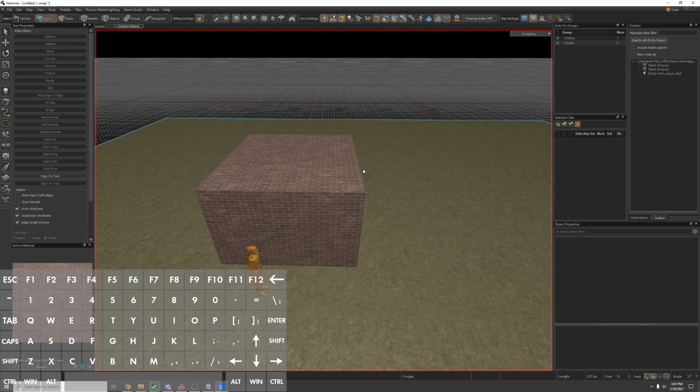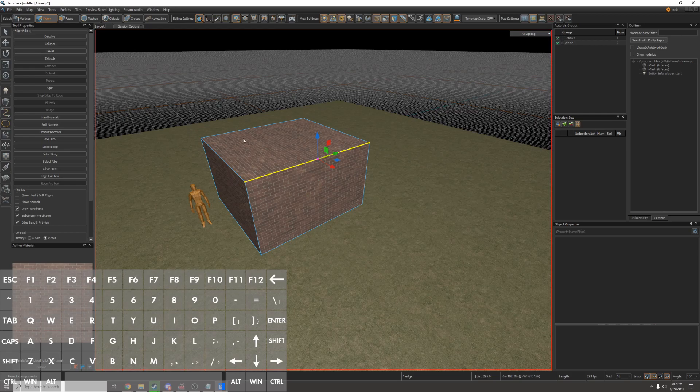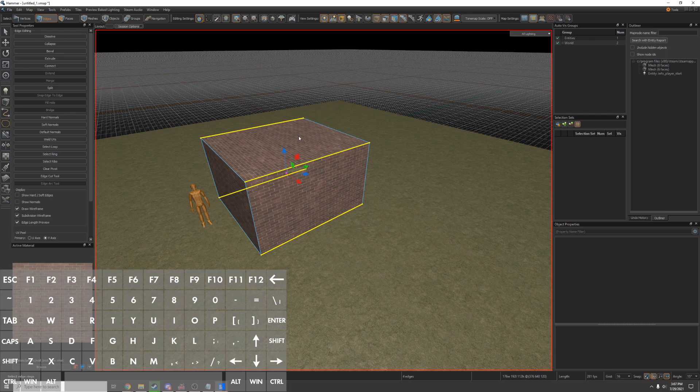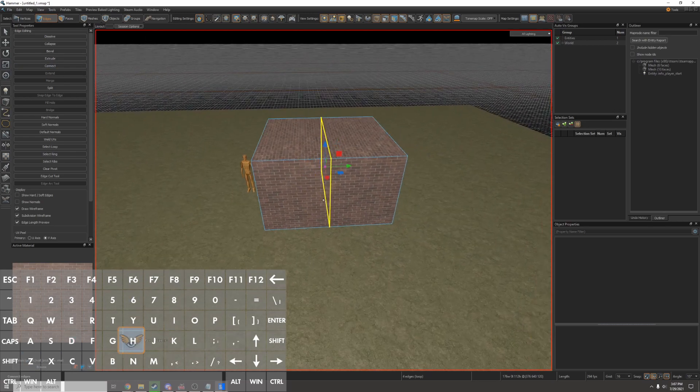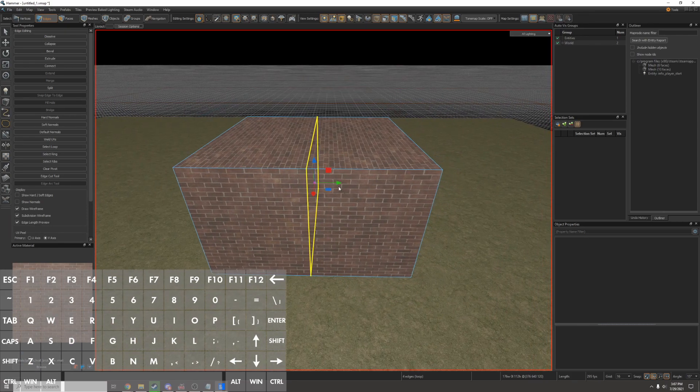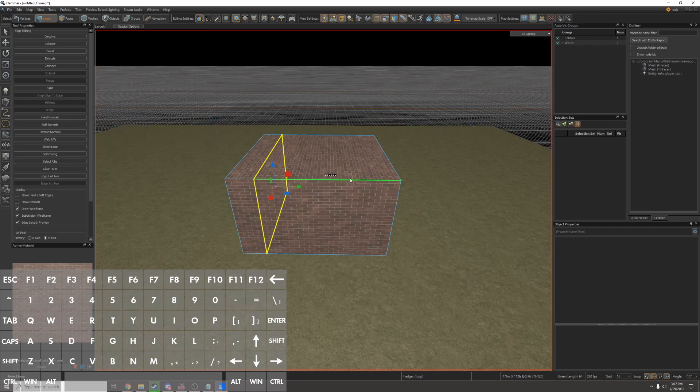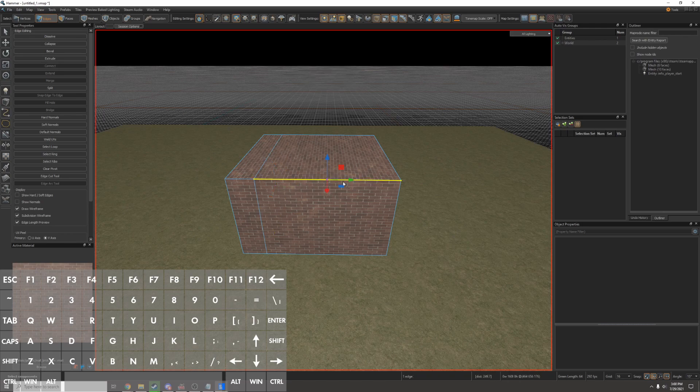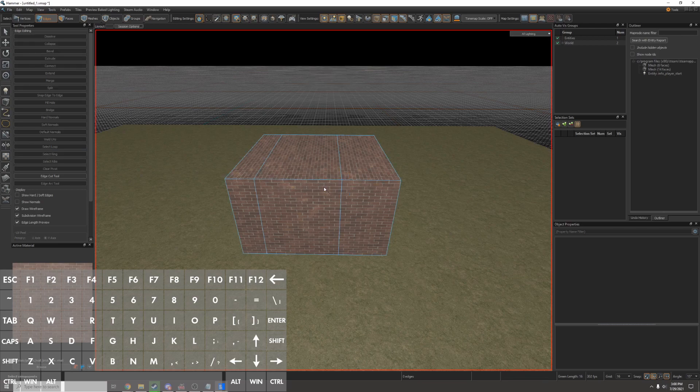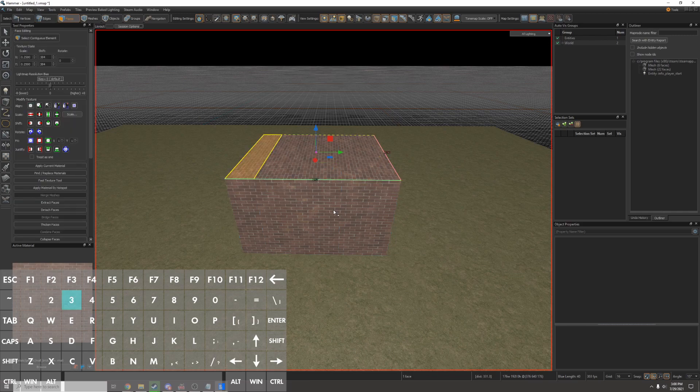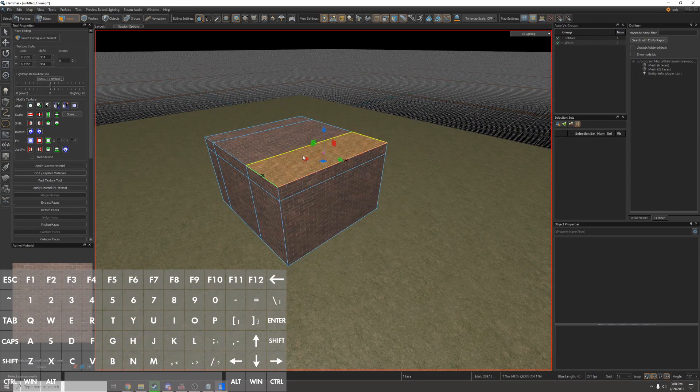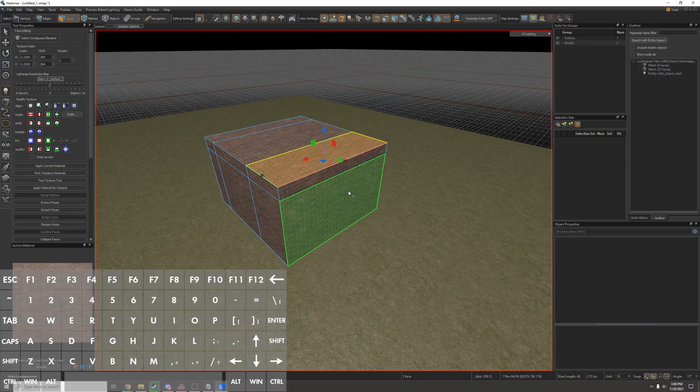So I'll go to edge mode by pressing 2 and select an edge. I'll go over and click select ring or press G to select a ring of edges and then I'll connect them by pressing V. I've just created an edge loop around my object. I can move this around and even create more. So I'll click the edge again and I'll press G and V to make my edge loop. I'll make another one over here and now I'll go into face mode by pressing 3 and I can select any of these faces and manipulate them.